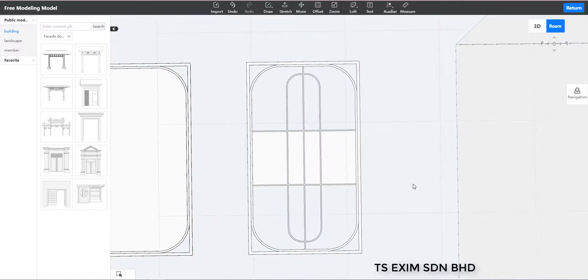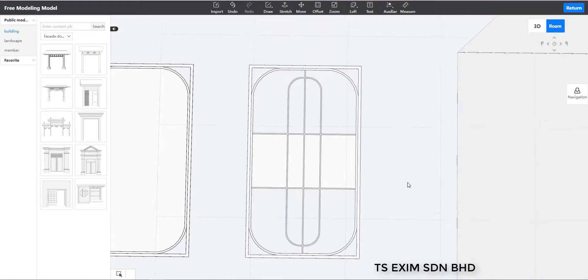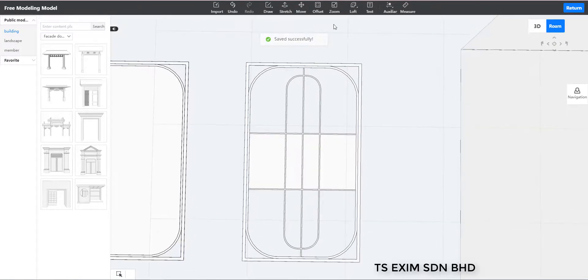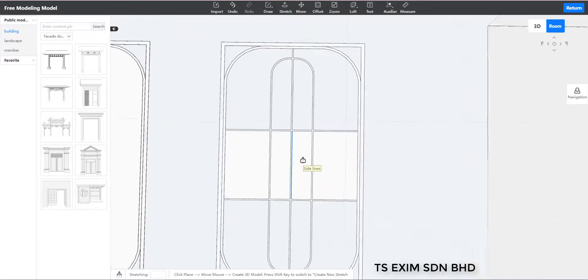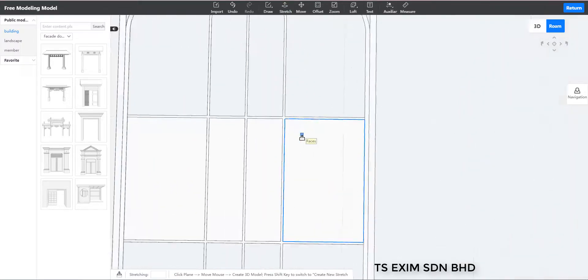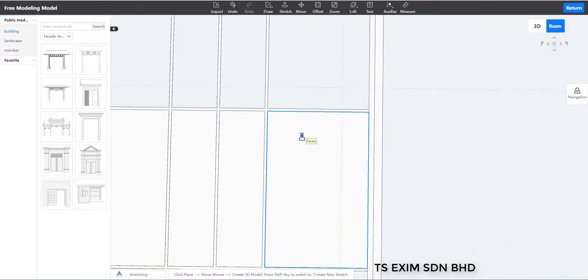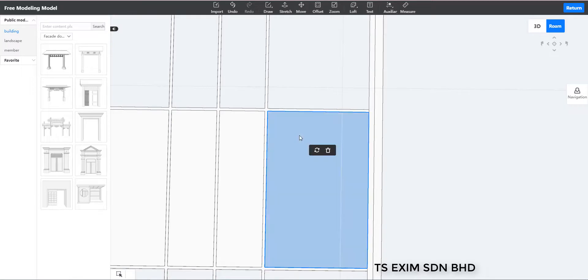But for now, it's a frosted glass. So we are not going to use free modeling for that. So I'll just delete it. We're going to use a super panel later.